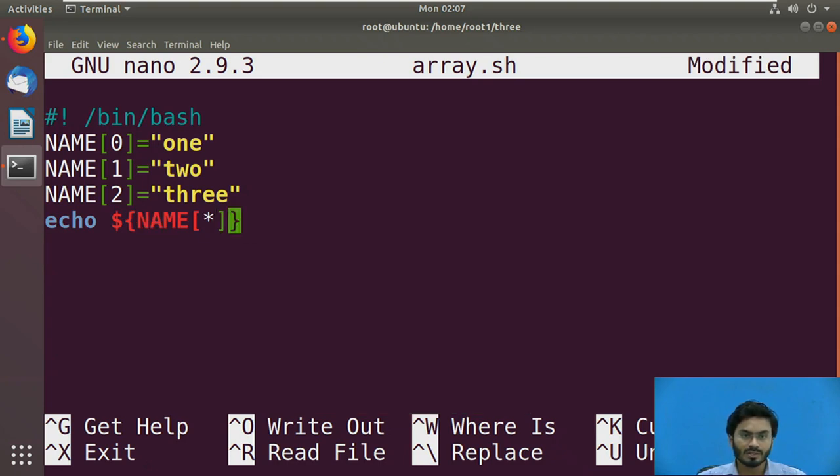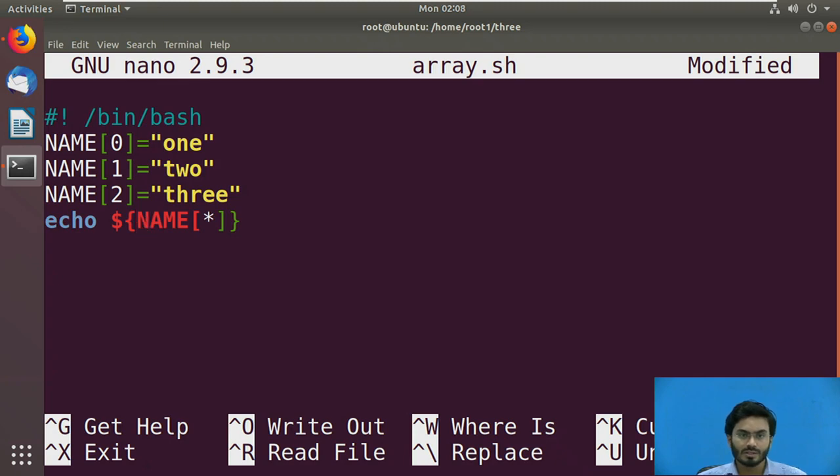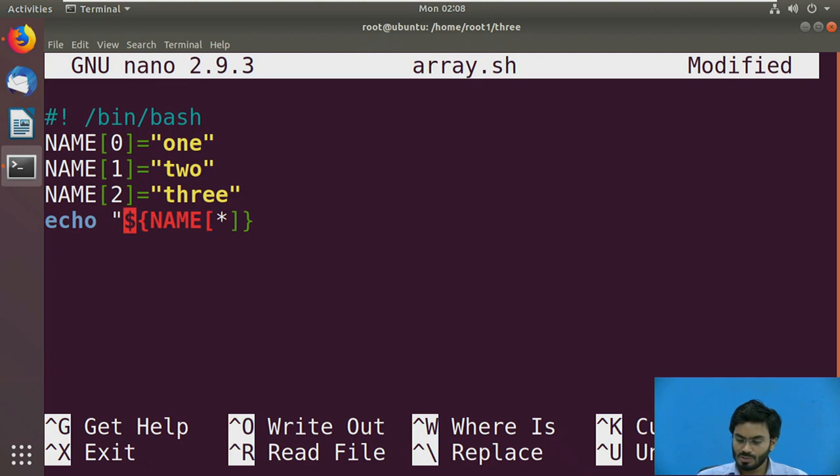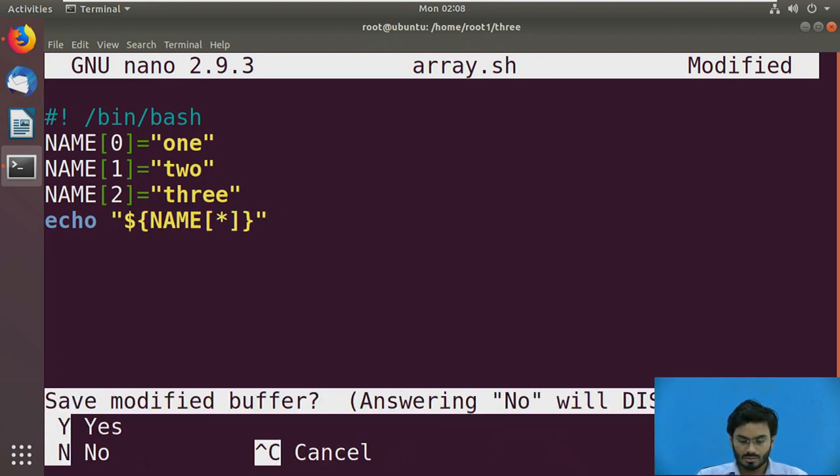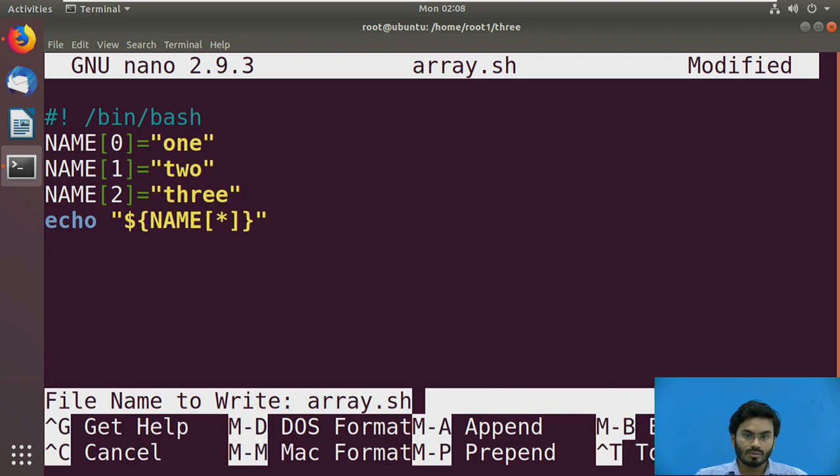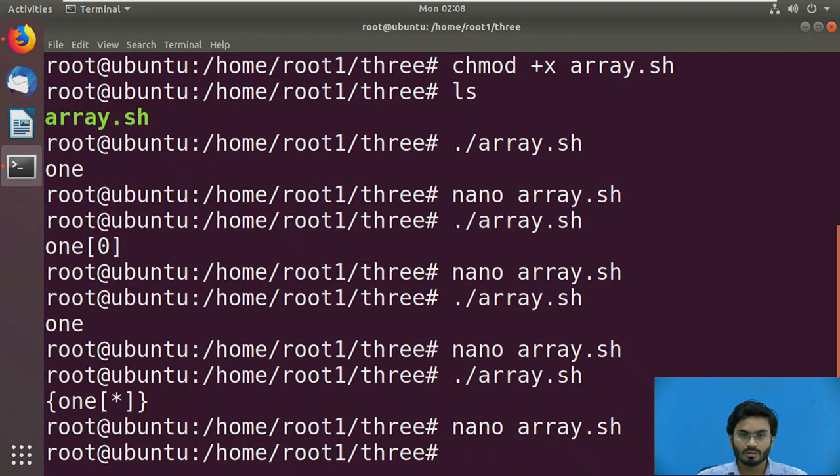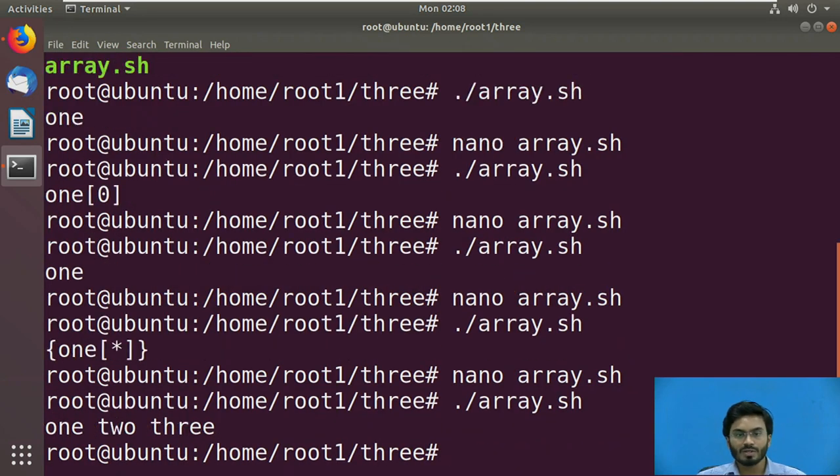Here is the proper syntax. You put curly braces enclosing the name of the array and then the star, and you need to put this entire thing inside double quotes. So that whenever you execute, it will display everything.